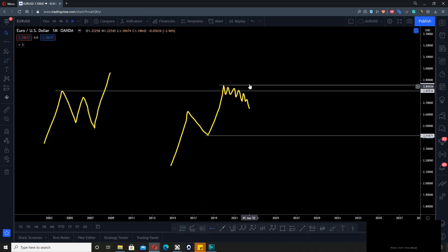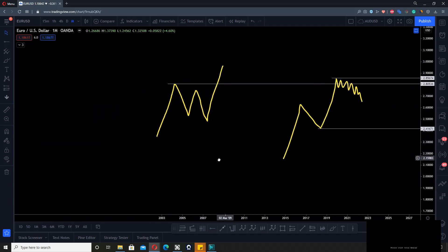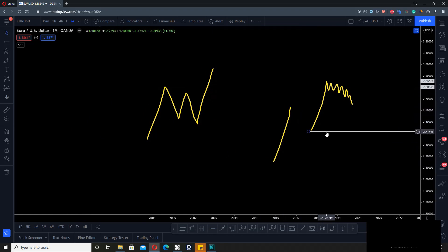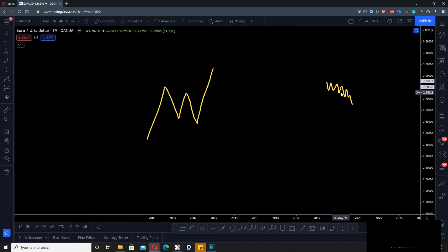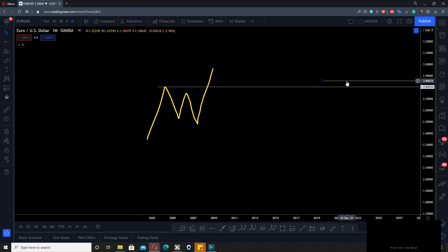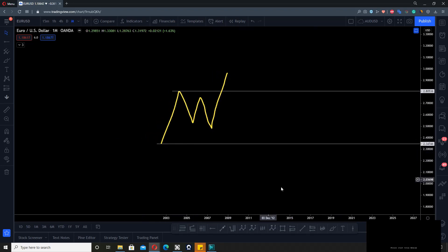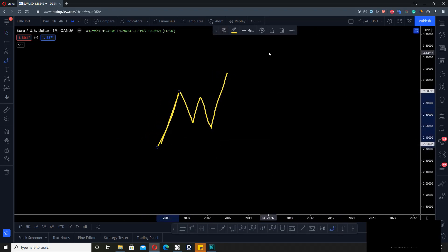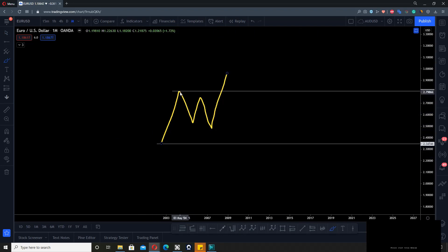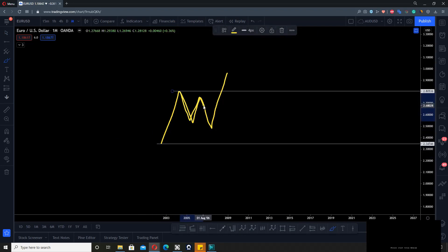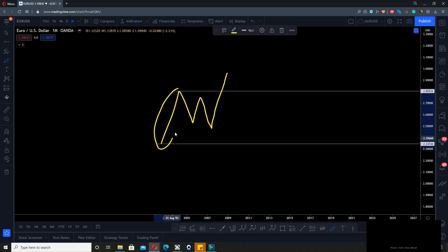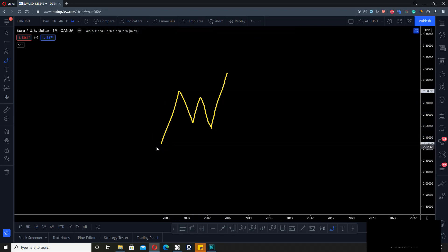If we take this concept and apply it to this fractal piece, let's take a look. We have a move up here and we know this is our impulse because everything inside of this is a correction. Whatever happens within the boundaries of this first move is a correction until a top or a low is broken.